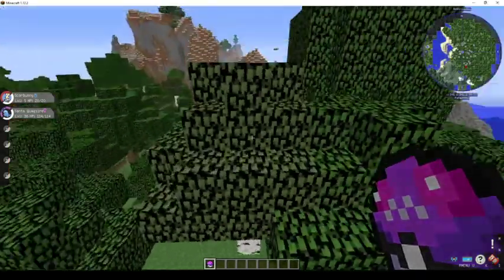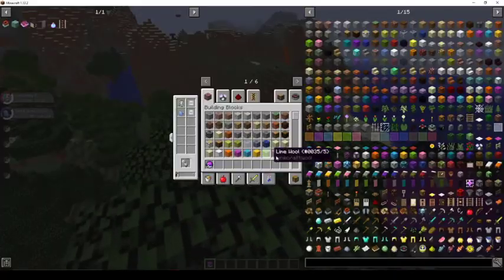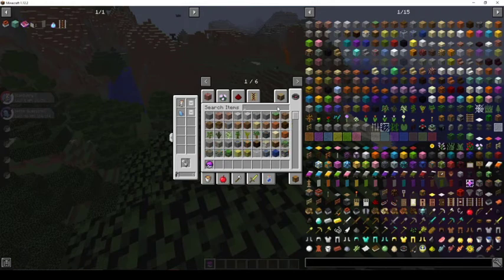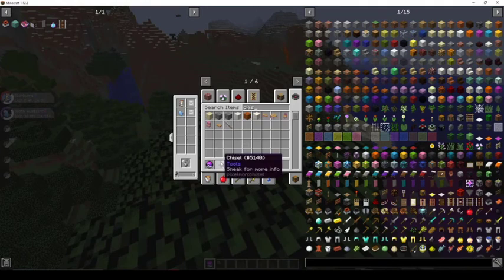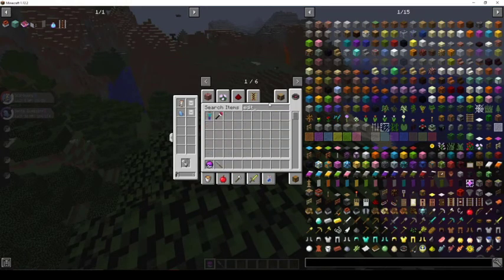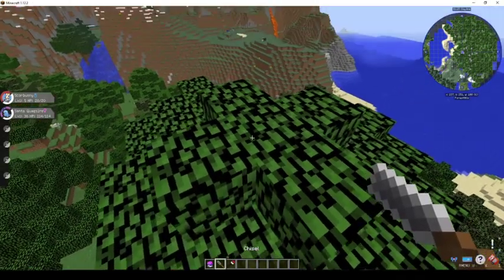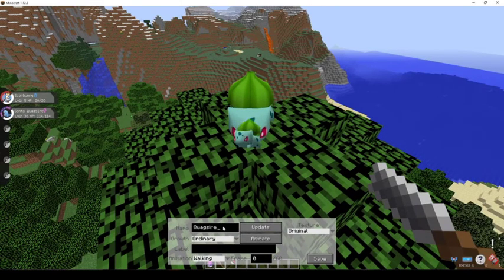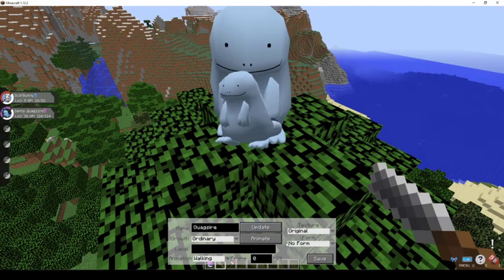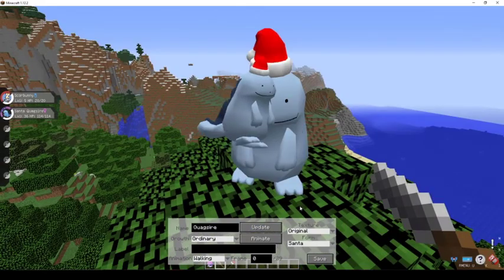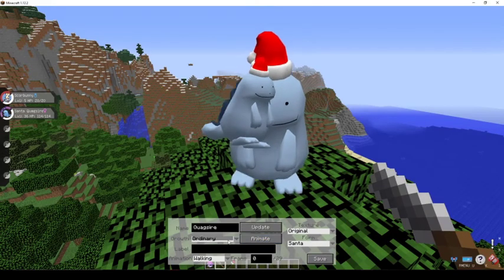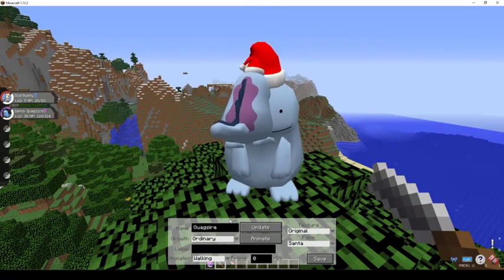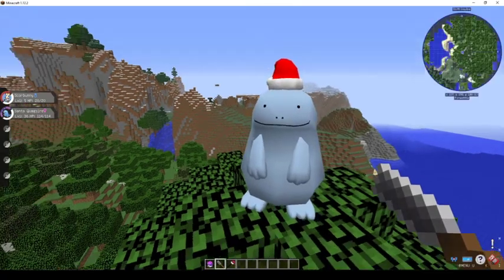So I will just show you how to render in statue editor. Chisel and statue editor. So it's Quagsire, you can see the no form and the Santa form, and it will just add the Santa hat on his head.